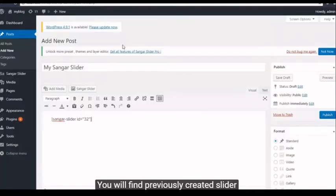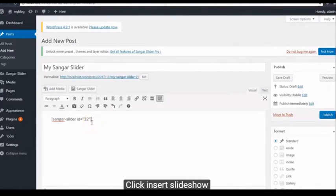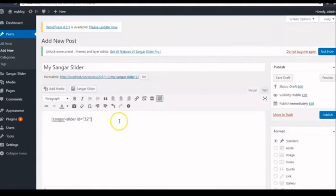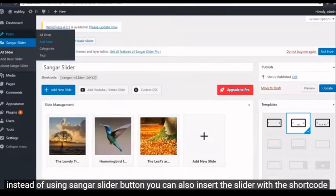You will find previously created slider. Click Insert Slideshow. Instead of using Sangar Slider button, you can also insert the slider with the shortcode.